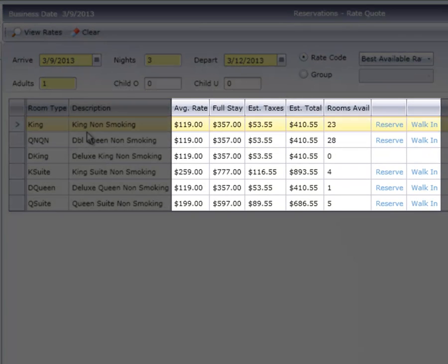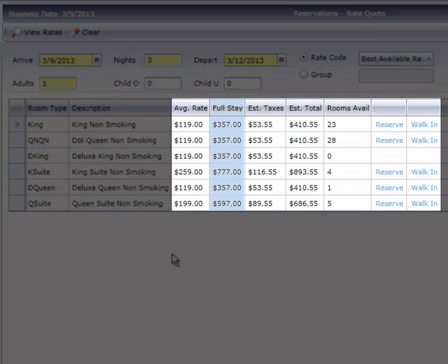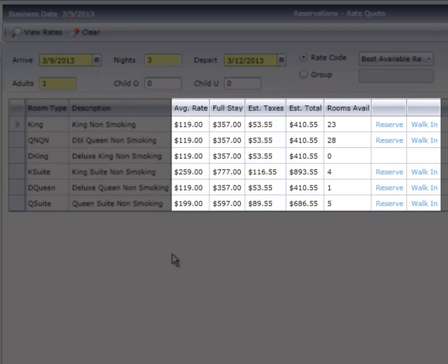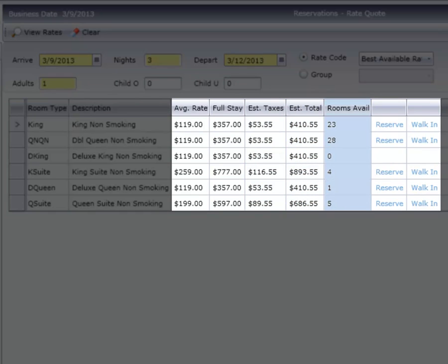In these columns, the system displays an average rate per night, a total room charge for the entire stay, estimated taxes for the stay, and an estimated total cost. The Room Available column shows how many of each room type are available for the length of the guest's stay.